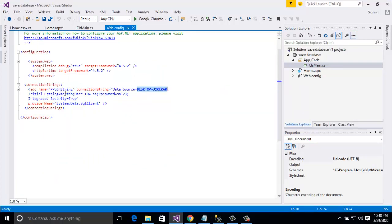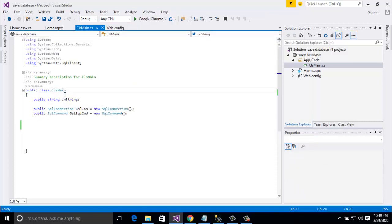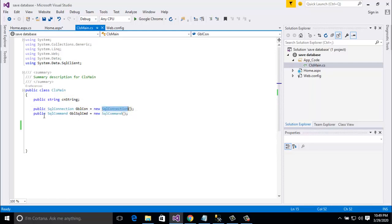And initial catalog 'testdb', which is the database name, user ID 'sa', password 'sa123', integrated security, and provider name 'System.Data.SqlClient'. This is for database connection. Here you need to write code in the class 'cls_main'. This is for the connection string: public string cl_string, public SqlConnection gbl_con equal to new SqlConnection, and public SqlCommand gbl_sql_cmd equal to new SqlCommand.